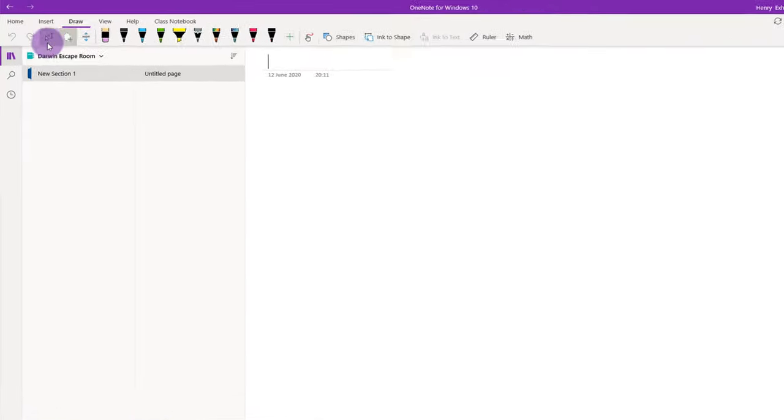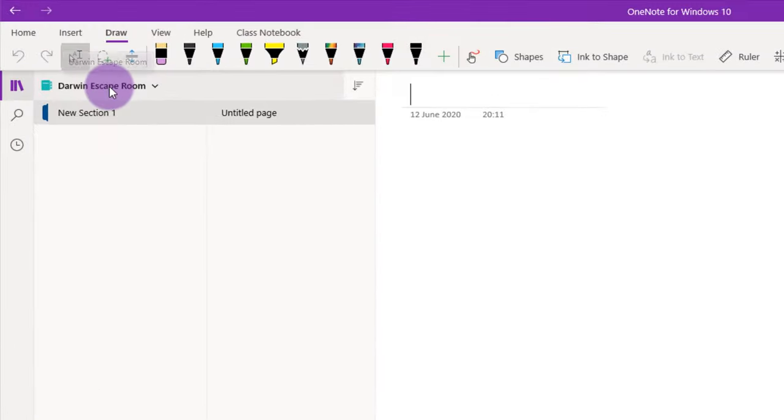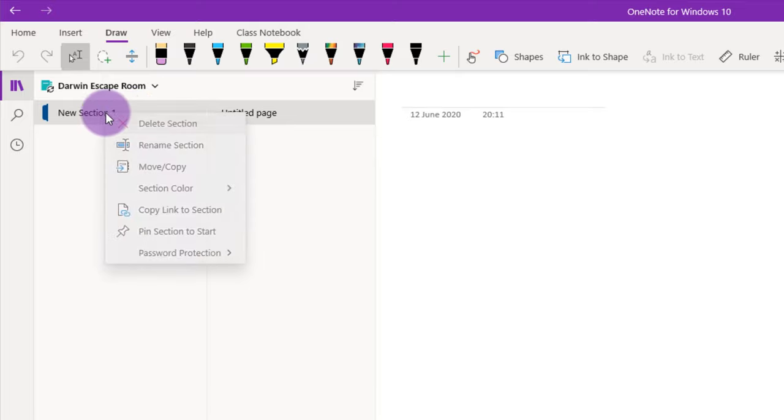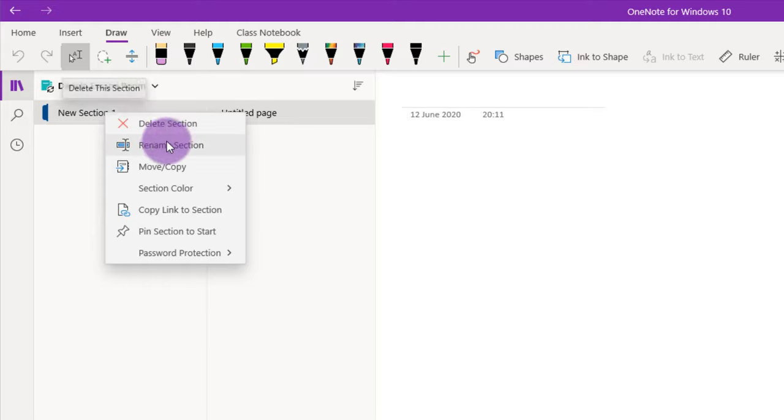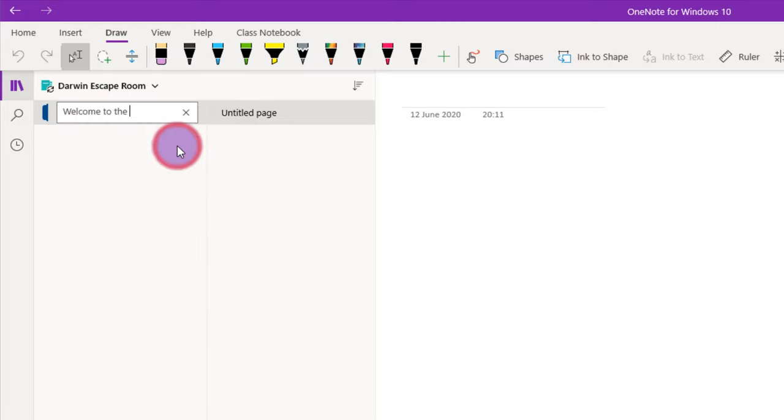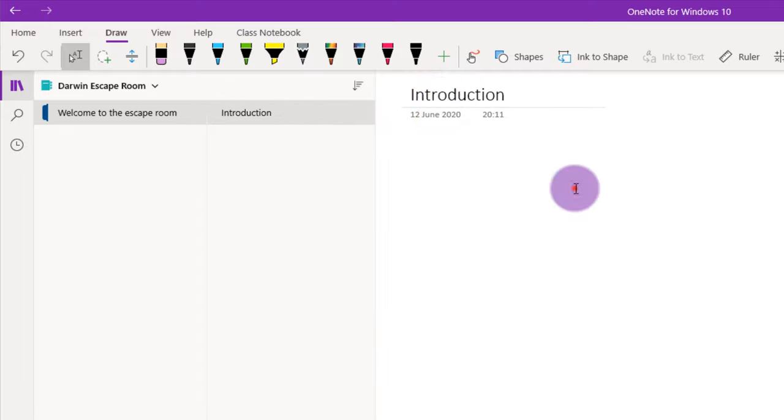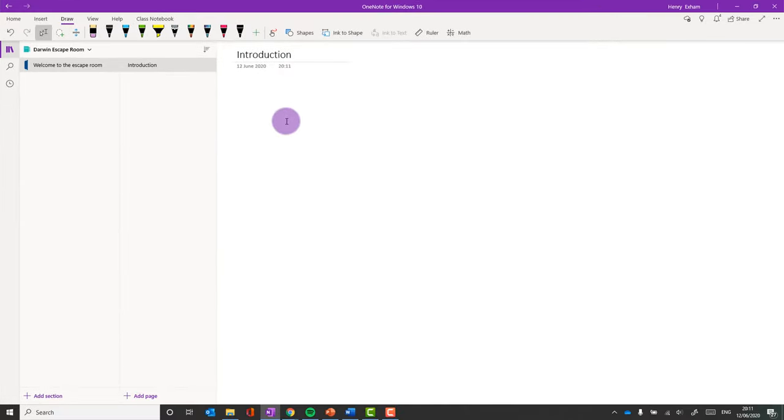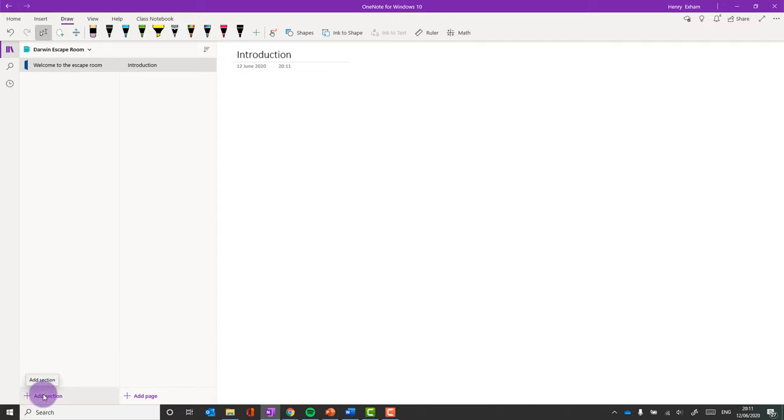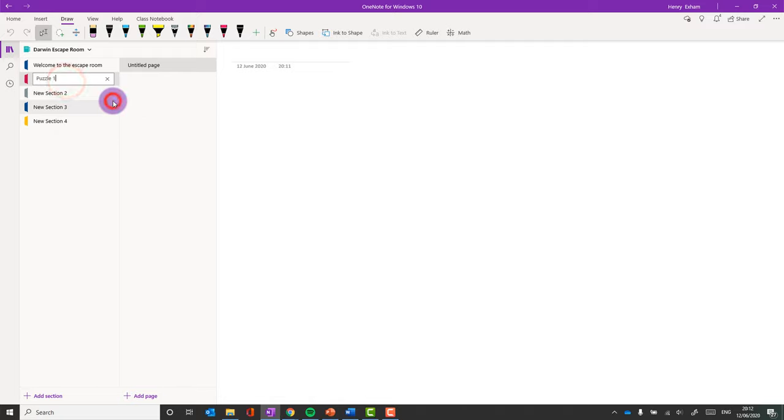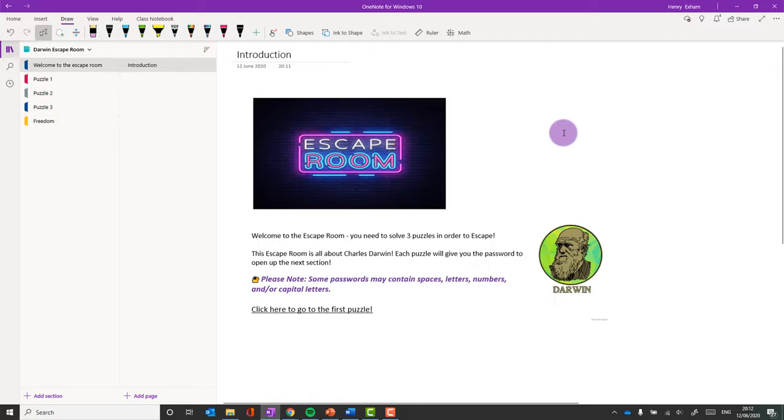So here I am in my new notebook, Darwin escape room, it says at the top, and I've got a new section, an untitled page. So I think the first thing you need to do is create a bit of introduction. So I would rename this new section here. I can right-click on it and do rename. That's the section, and I'm just going to call my page the introduction. And in here I can put instructions, background, as to exactly what's going to happen. Now, essentially what I'm going to do is create different sections. So I'm going to create those now. And each one of these will be a different puzzle, essentially.